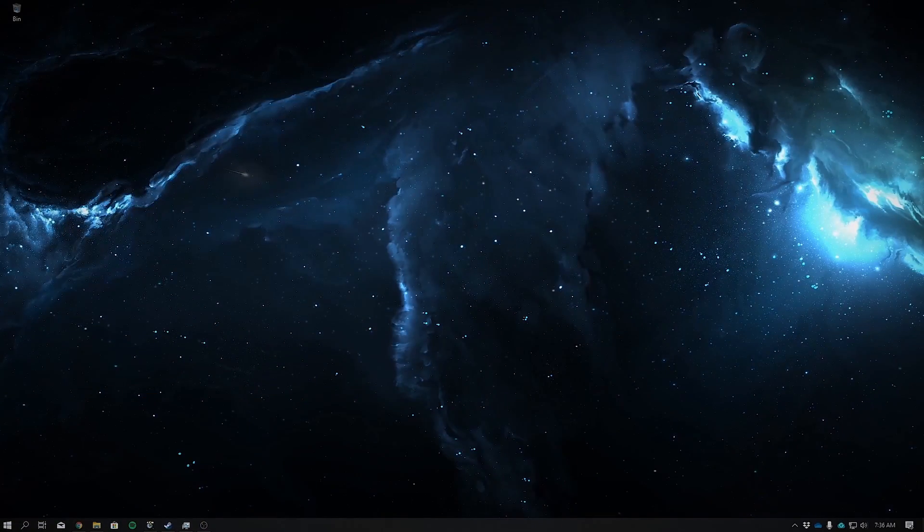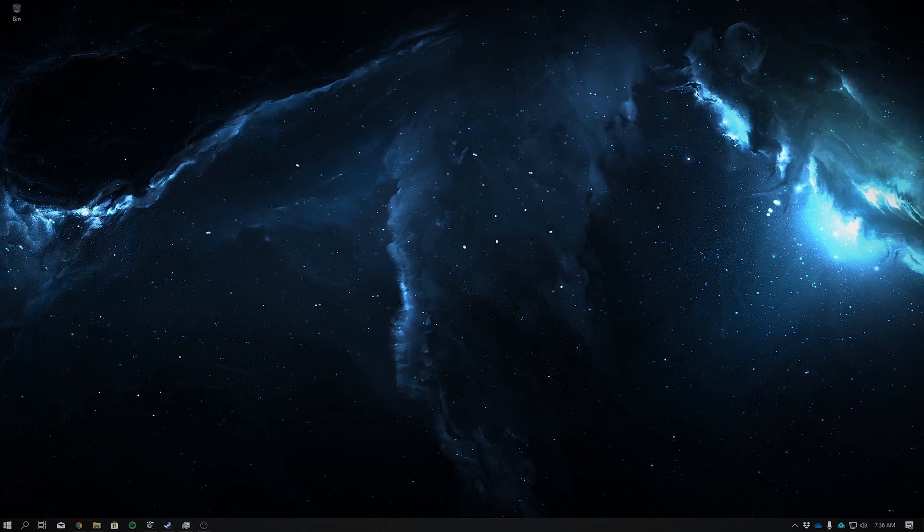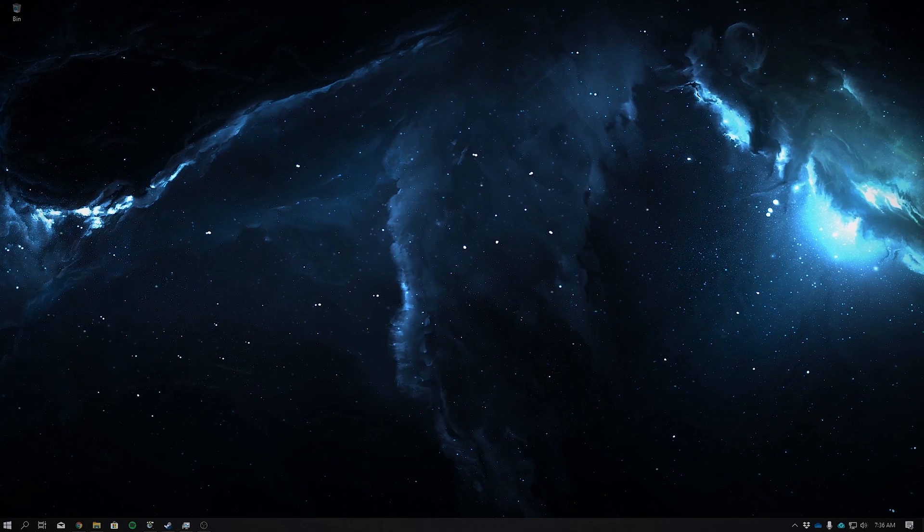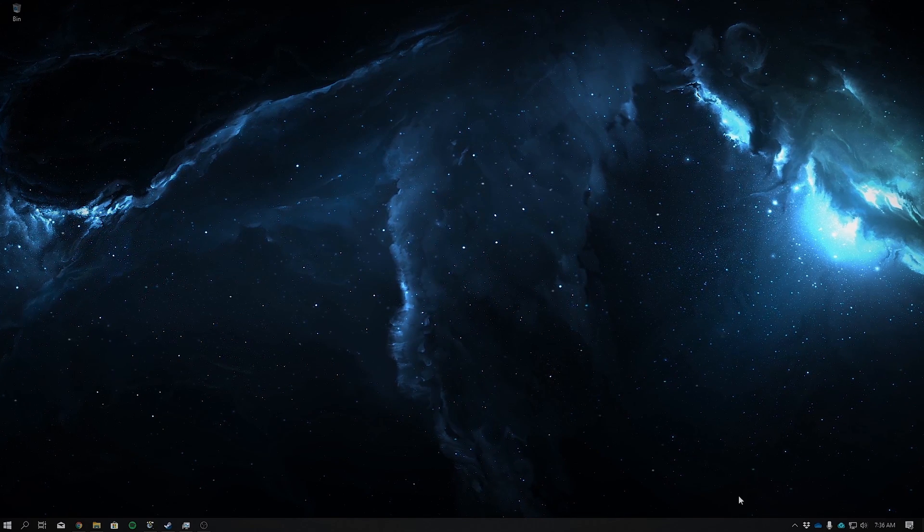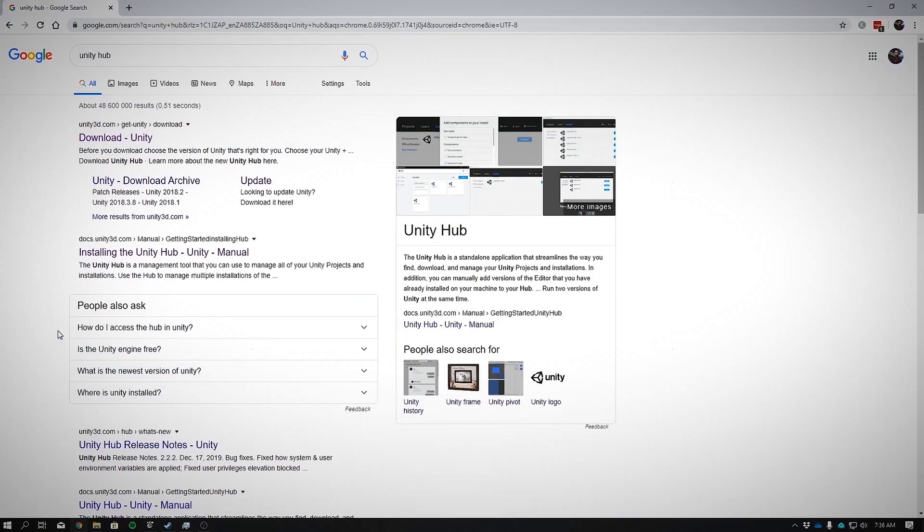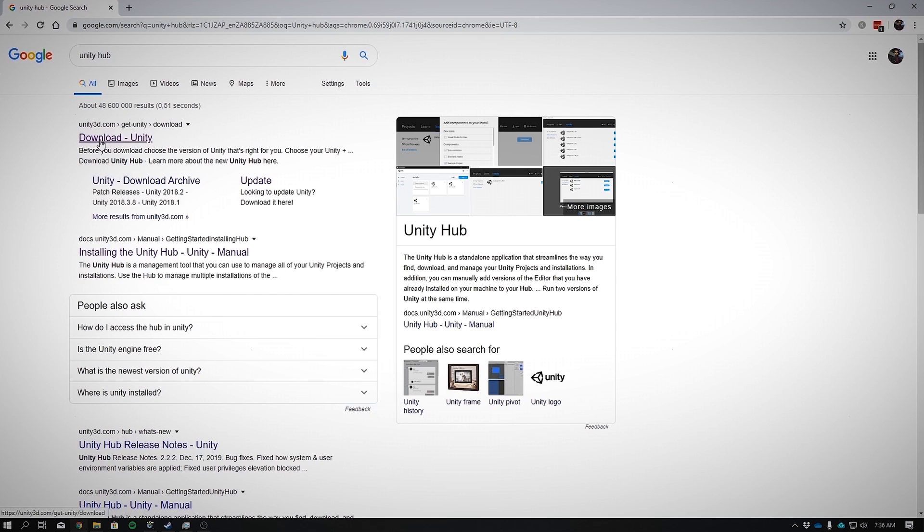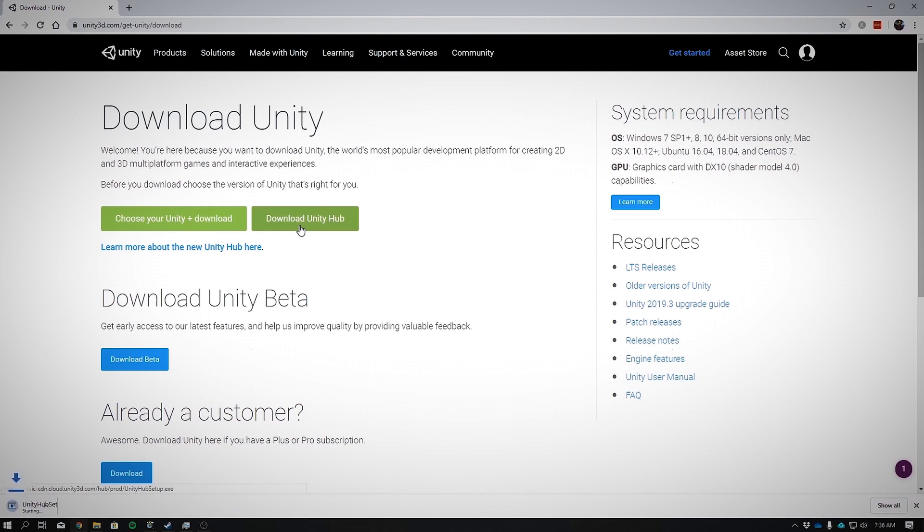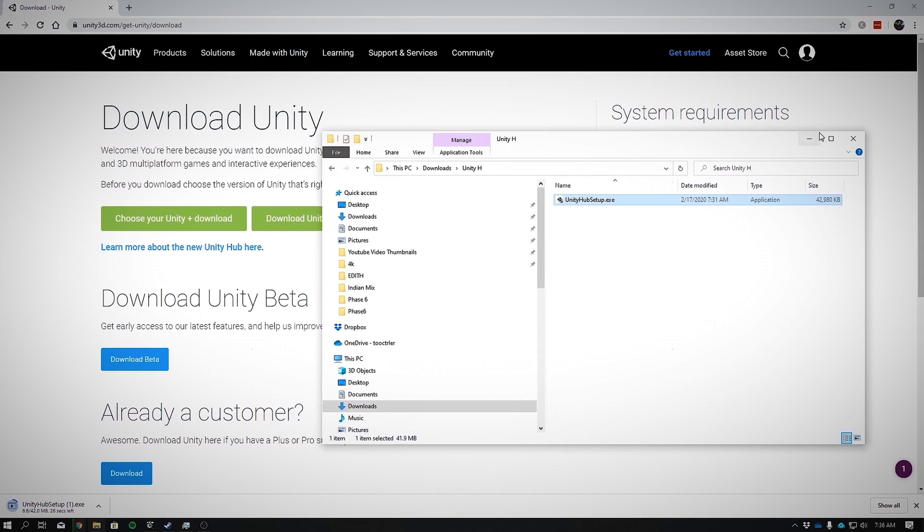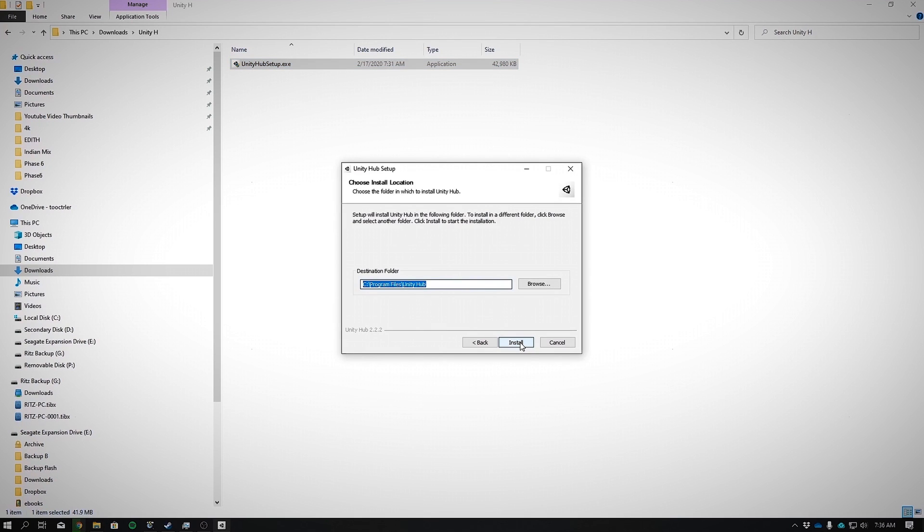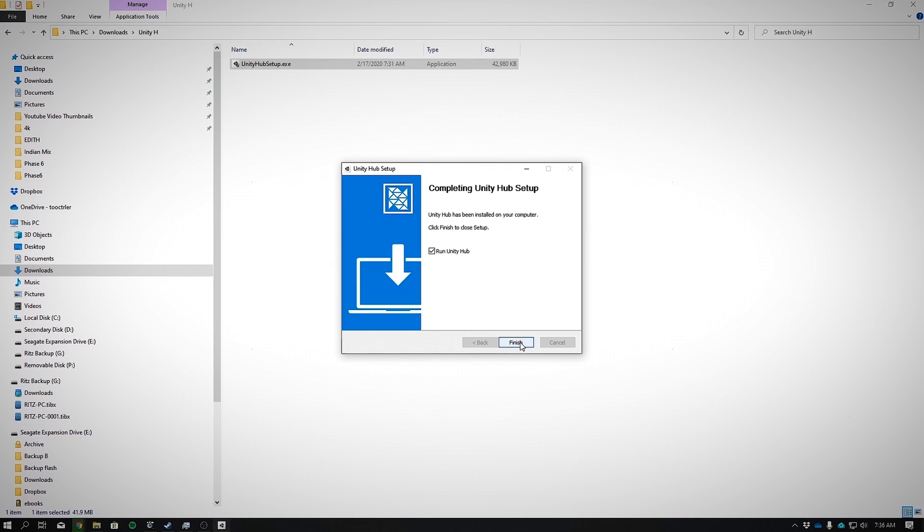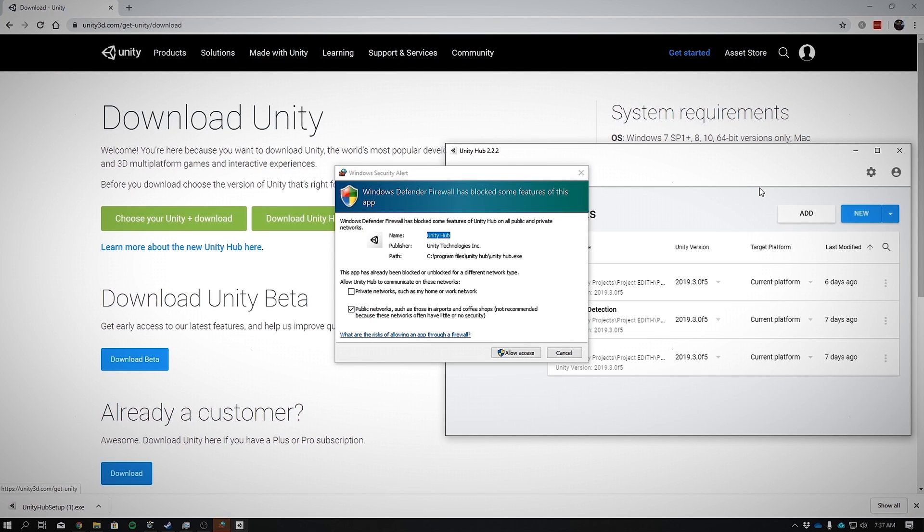First up, we're going to be installing Unity Hub, mainly because it allows us to manage multiple versions of Unity and packages very easily. Type in Unity Hub in Google and click on the first link which says Download Unity. Over on this page, click on Download Unity Hub. And once downloaded, double click where it says Unity Hub Setup.exe. The installation is pretty straightforward. Just click Next, I agree, click Finish and allow access.